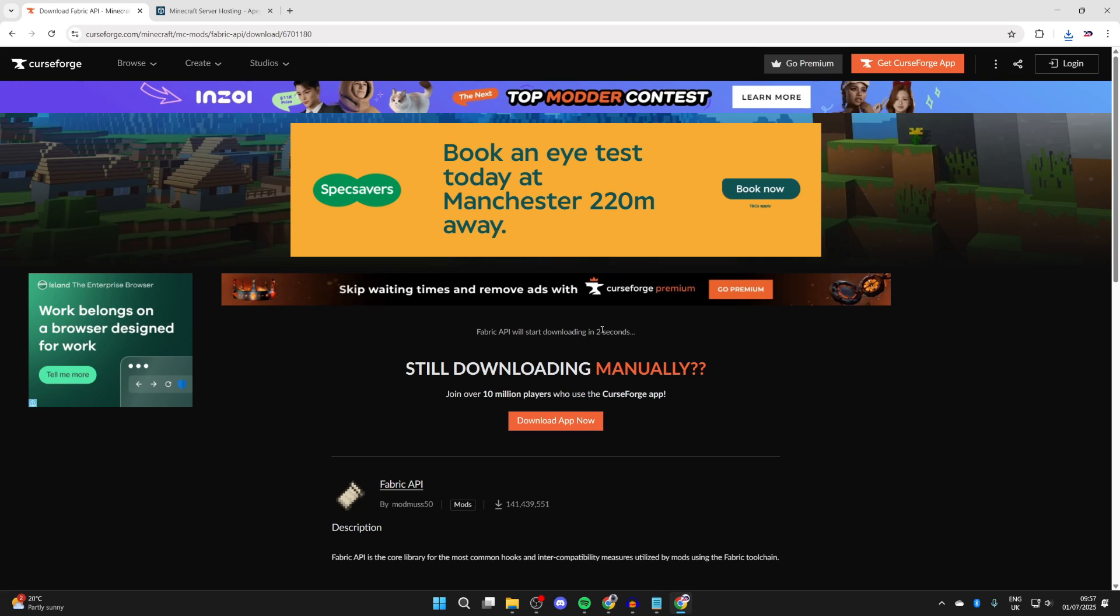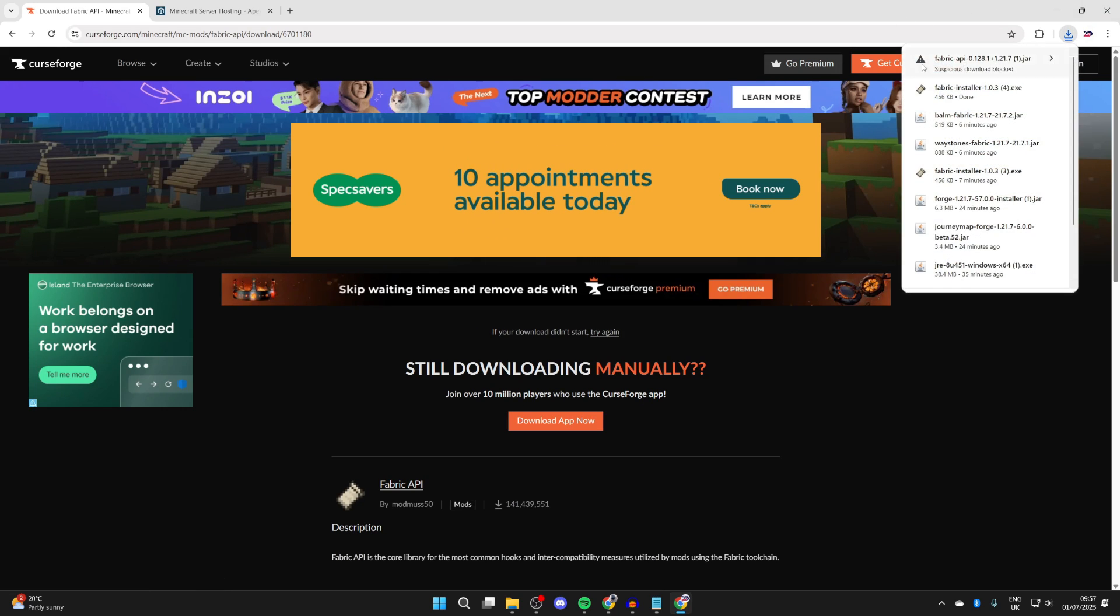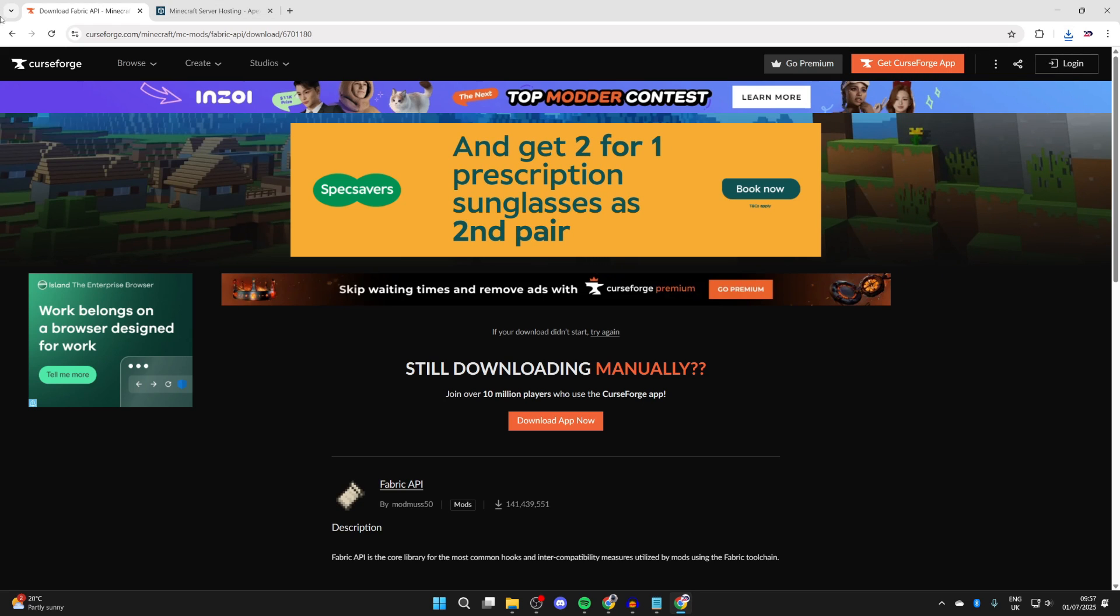You're going to see a countdown here. All you need to do is wait. Now we may need to allow this if it's blocked. I can click on it and press download suspicious file. That's fine.